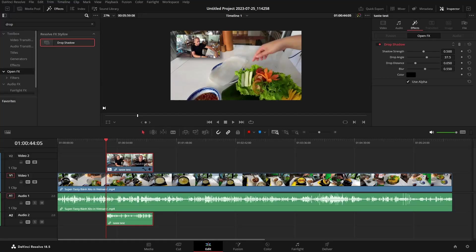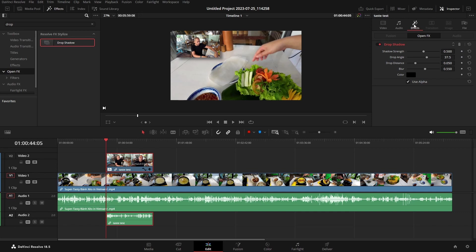We could tweak that a little bit more, being sure that this clip is selected. We're in our inspector. The effects is active for this clip. So we can then adjust some parameters for that drop shadow, such as its shadow strength, taking that up a bit.